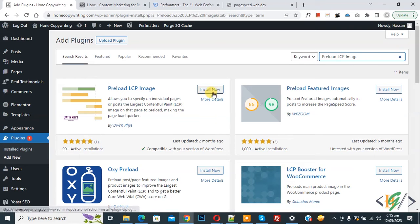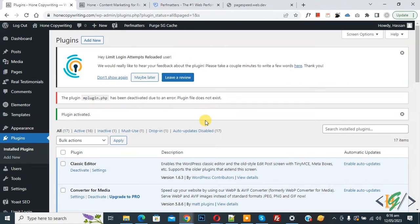So click on install now. Then click on activate it. Now plugin is activated.